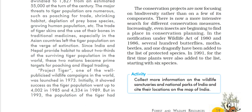Under the Wildlife Act in 1986, some hundreds of butterflies, moths, beetles, and dragonflies were added to the list of protected species. Then in 1991, for the first time, plants were included in this list, starting with six different species.